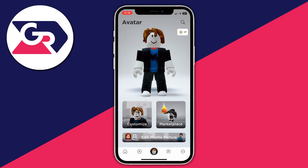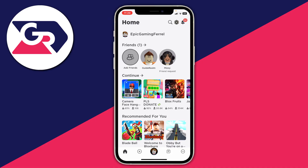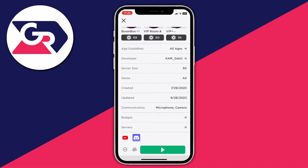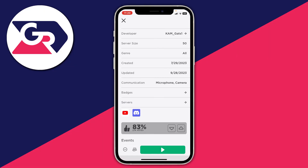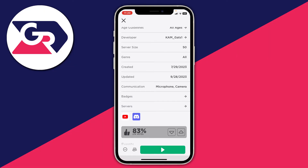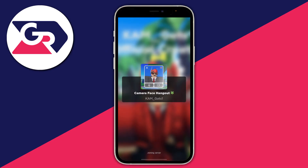Now we can get into a Roblox game. It's important to note that not all Roblox games are facial tracking compatible. I'm going to join a camera face game — click it, scroll down and locate Communication. This game has both microphone and camera listed, so I'll join it.